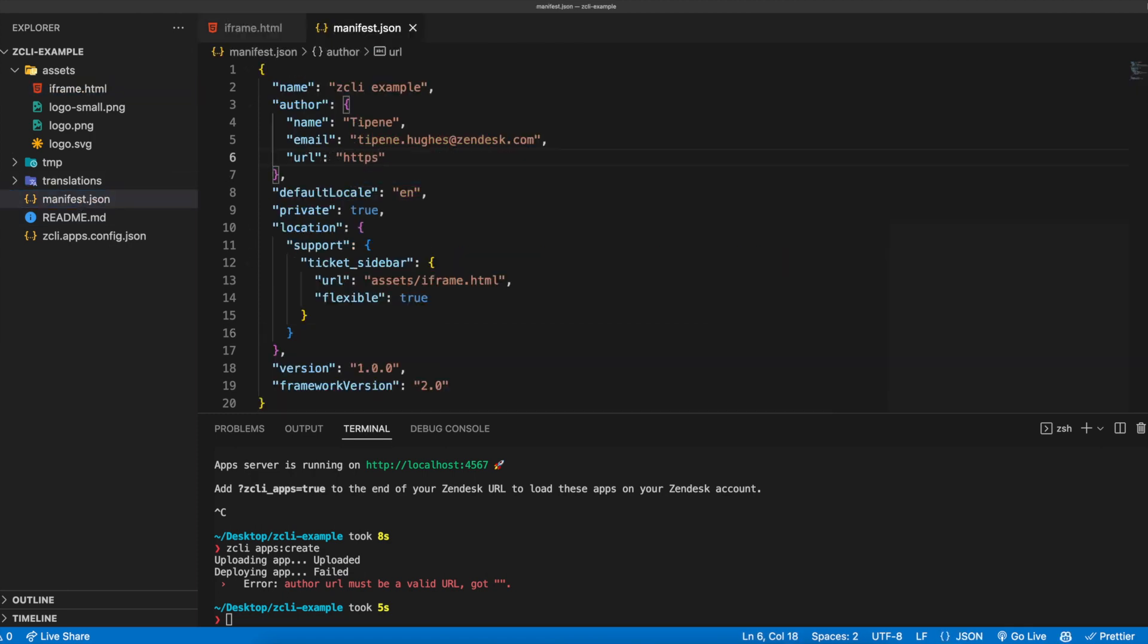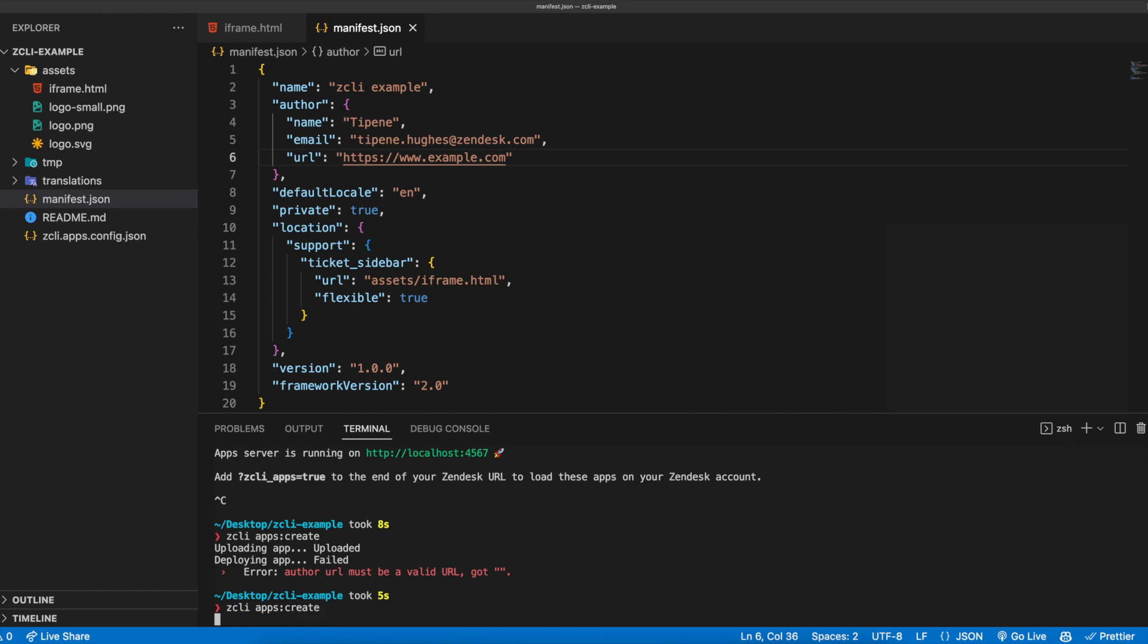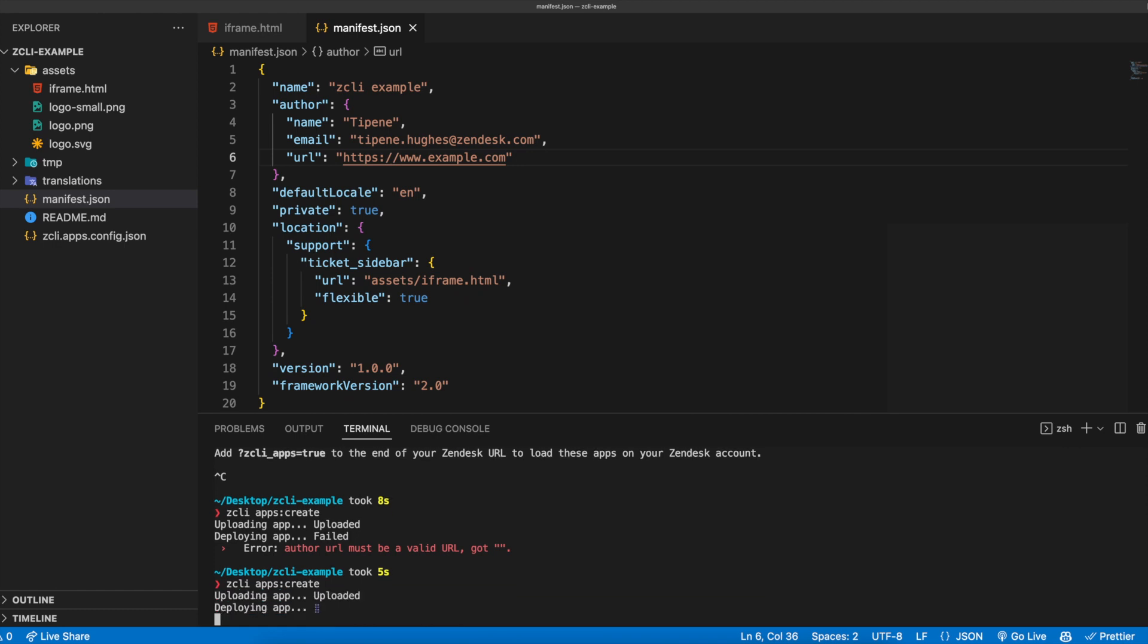As an example, we've got an error here where the author URL is an empty string. We'll head to the apps manifest.json file we saw earlier, update the author URL with an example URL and run the command again. This time, our app has been uploaded and deployed successfully.